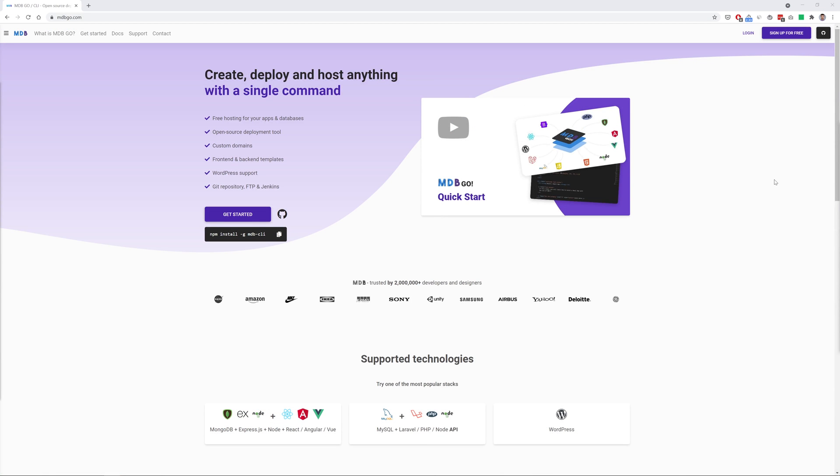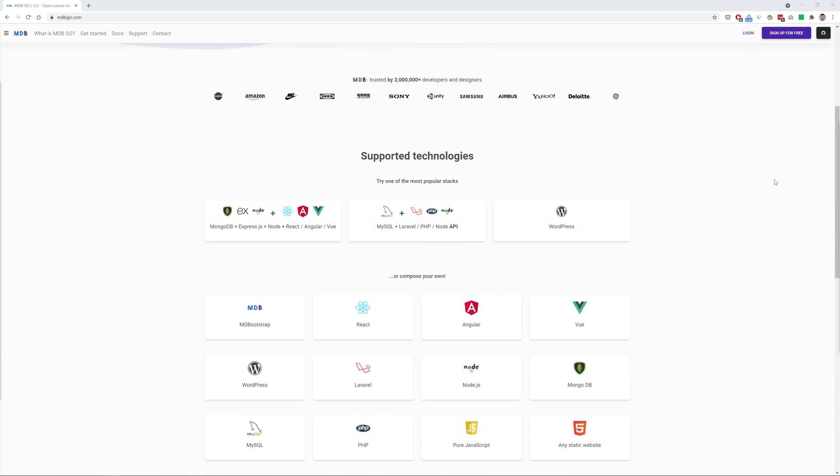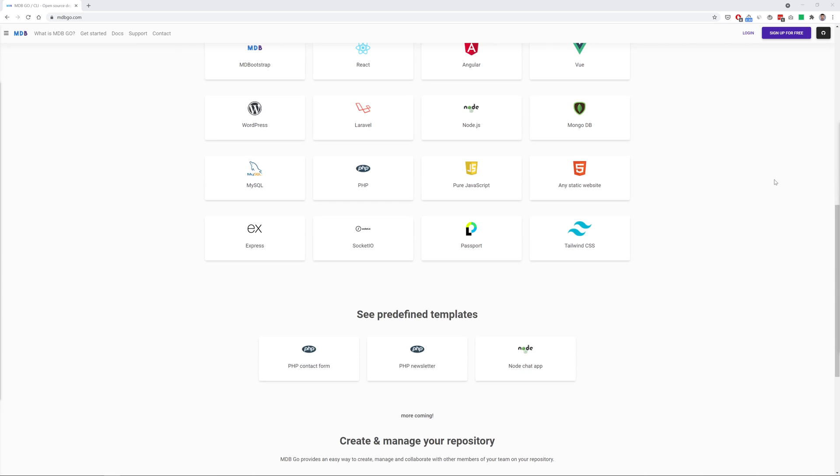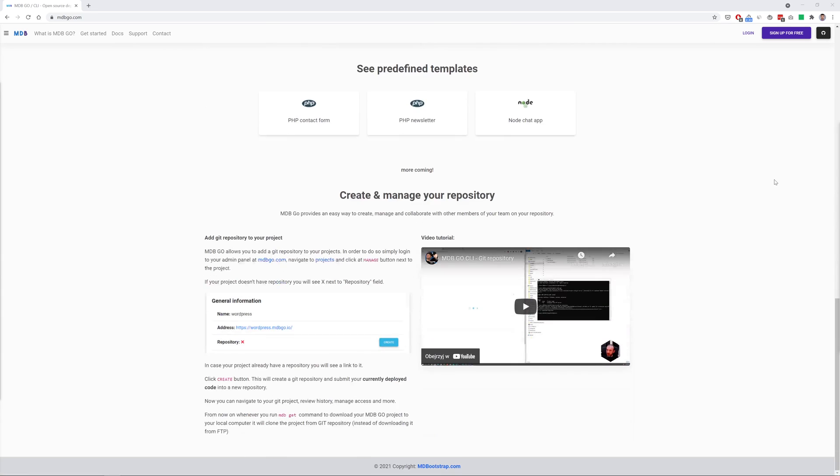By the way did you know that thanks to MD Bootstrap you can use free hosting for your projects? We call it MDB Go and it's really great. Visit mdbgo.com for more information. In description of this video you'll also find a link to the detailed tutorial on how to use MDB Go hosting and how to install MDB CLI which is a fantastic and free supporting tool that provides many useful functionalities.